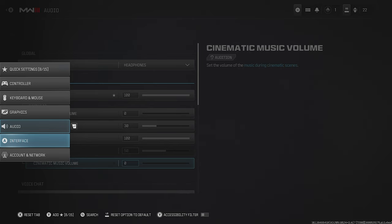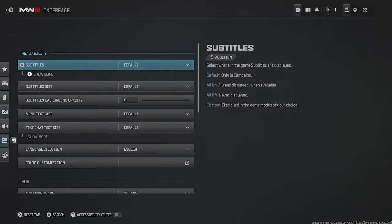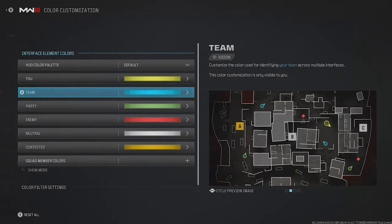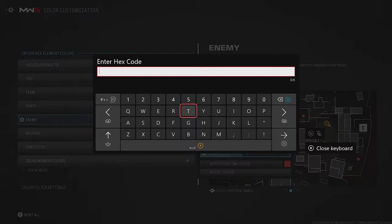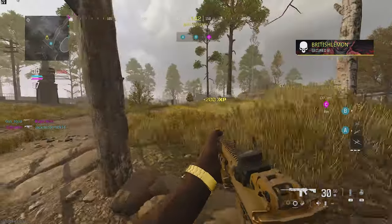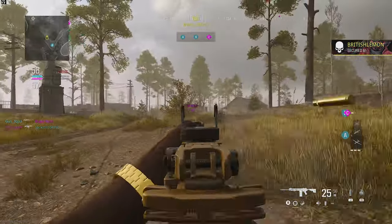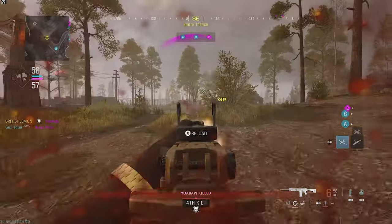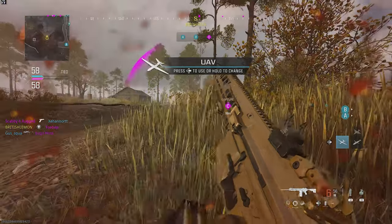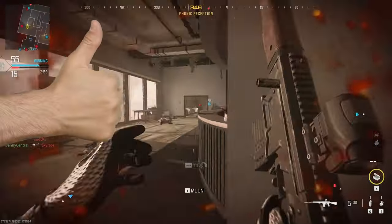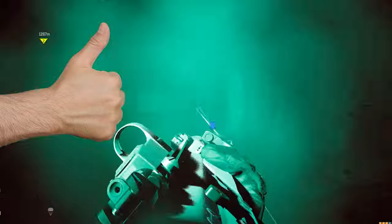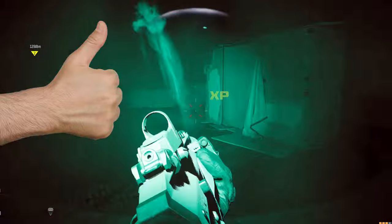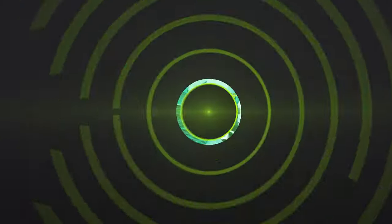Hit the left trigger one last time and select Interface. Head down to Color Customization, select Enemy, and change the hex to FF05FF to turn it into a bright pink. This is a great trick that makes it way easier to spot enemies on both your mini map and HUD. With that done, you now officially have the best settings that Modern Warfare 3 has to offer on Xbox Series X and Series S.